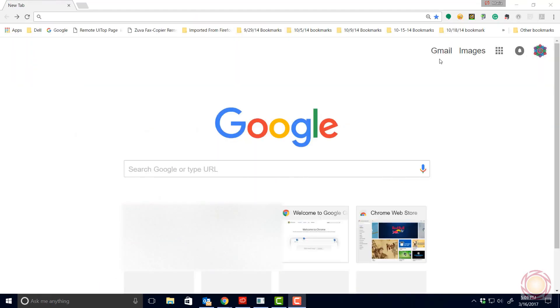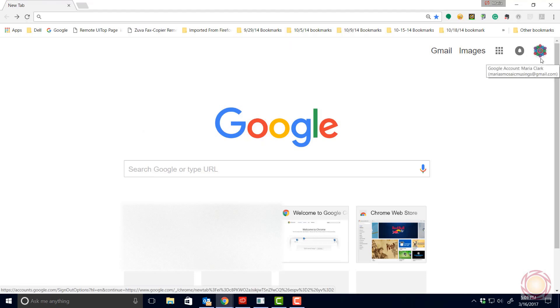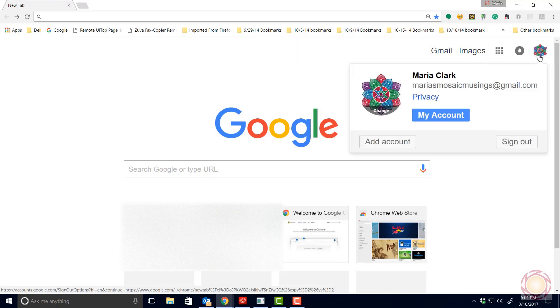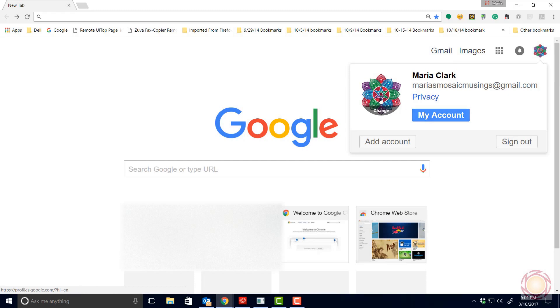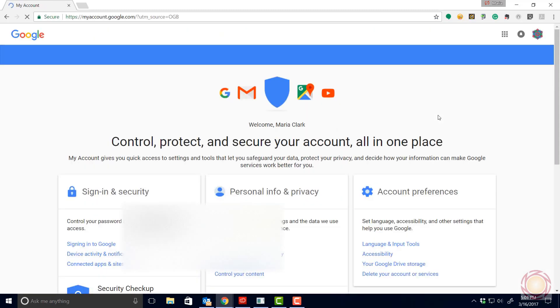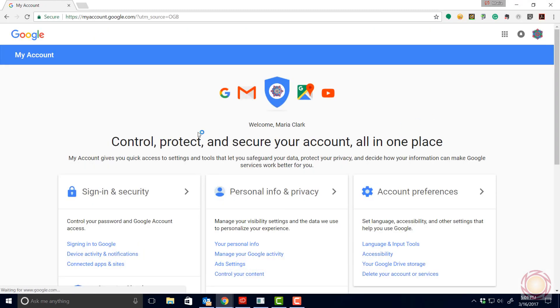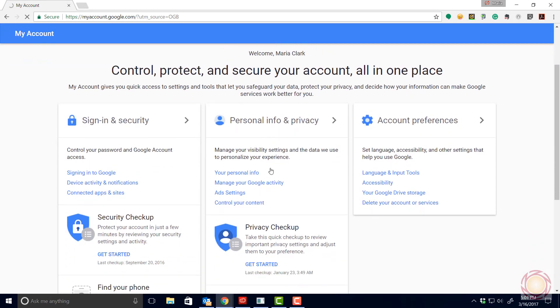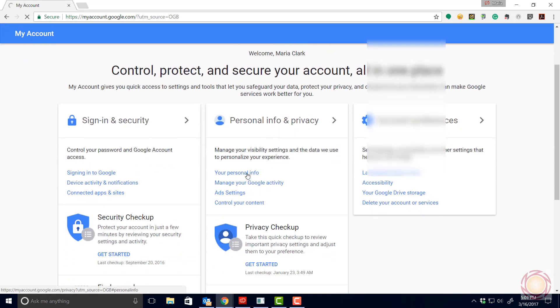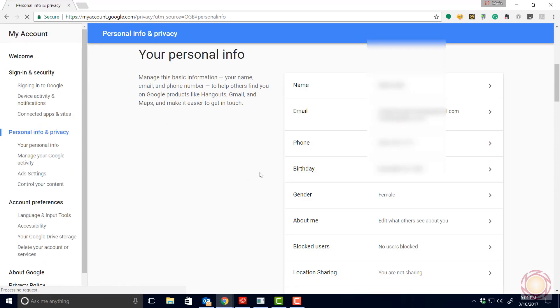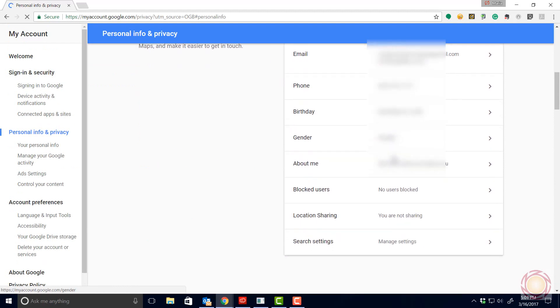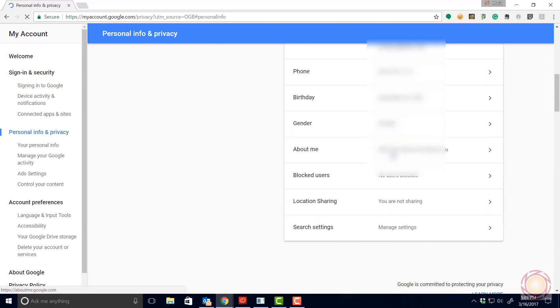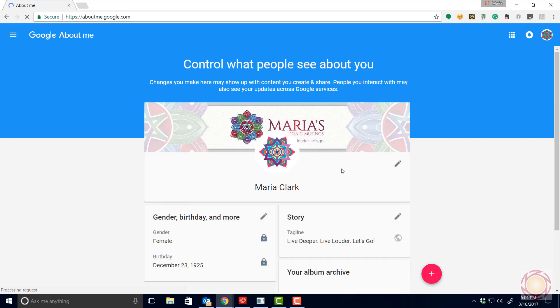We're already at the Google screen and I'm logged into my Gmail account. There's my profile picture and you would think you'd be able to delete pictures where it says change, but you can't. You've got to go to my account and in the middle column at your account screen it'll say your personal info. Click on that. Scroll down to the right where it says about me and edit what others see about you.